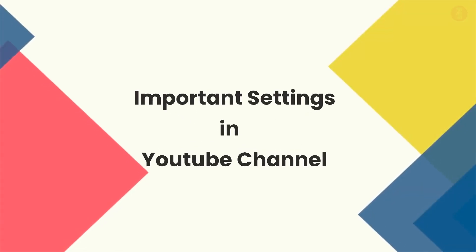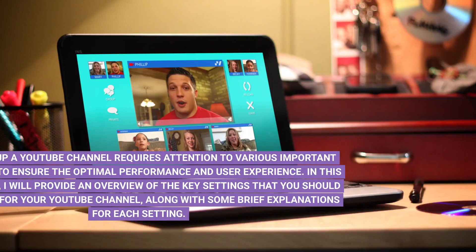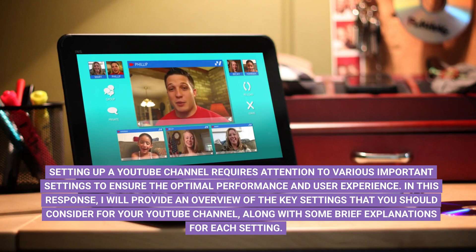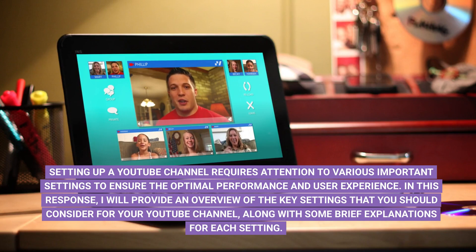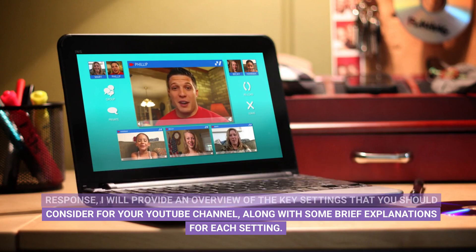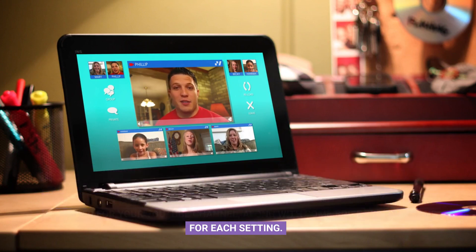Important Settings in YouTube Channel. Setting up a YouTube channel requires attention to various important settings to ensure optimal performance and user experience. In this response, I will provide an overview of the key settings that you should consider for your YouTube channel, along with some brief explanations for each setting.